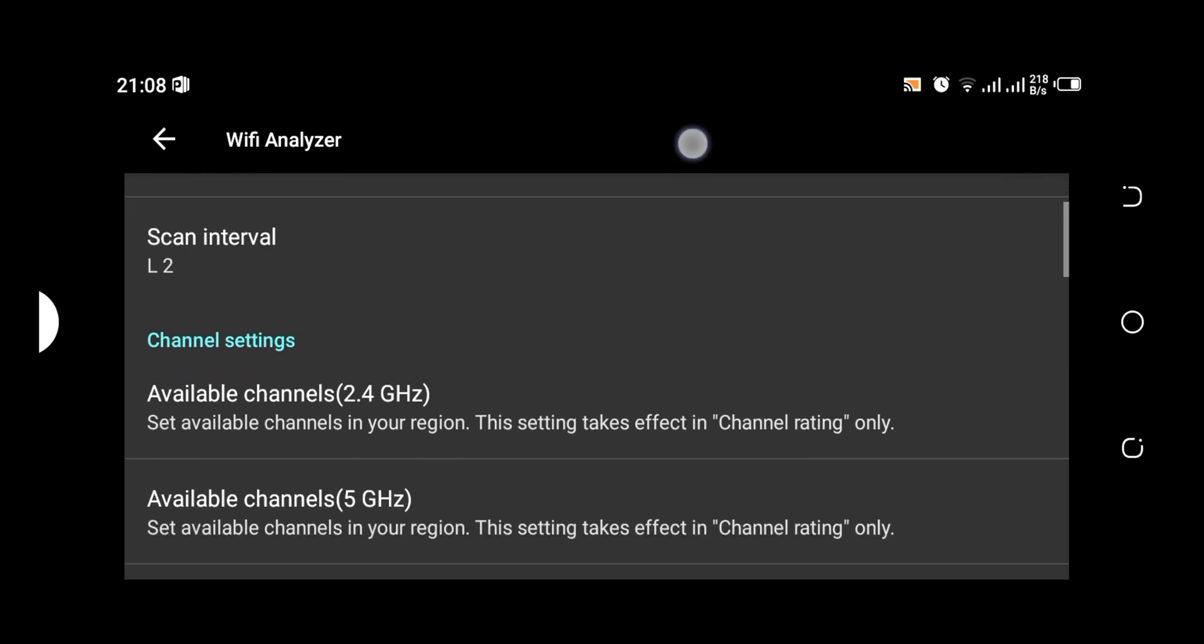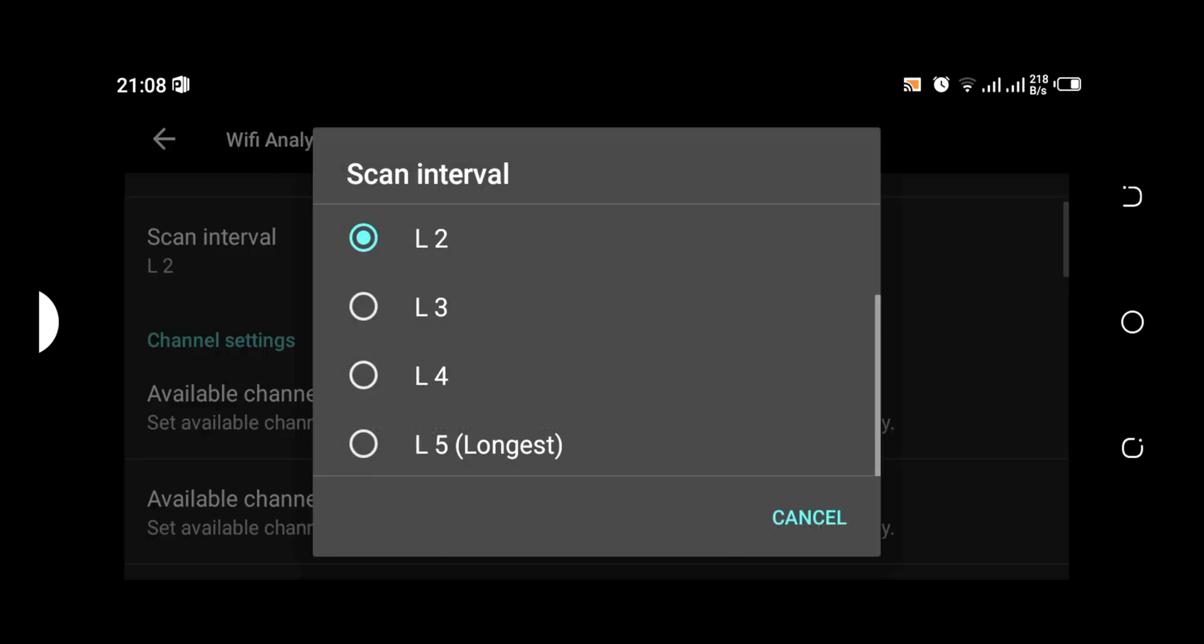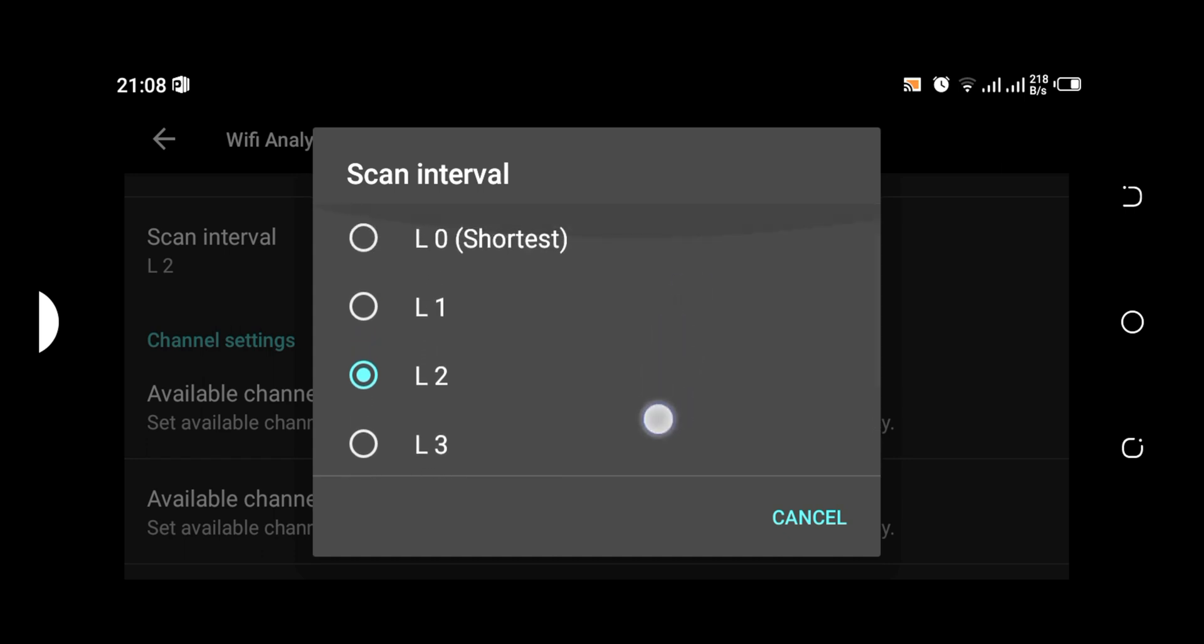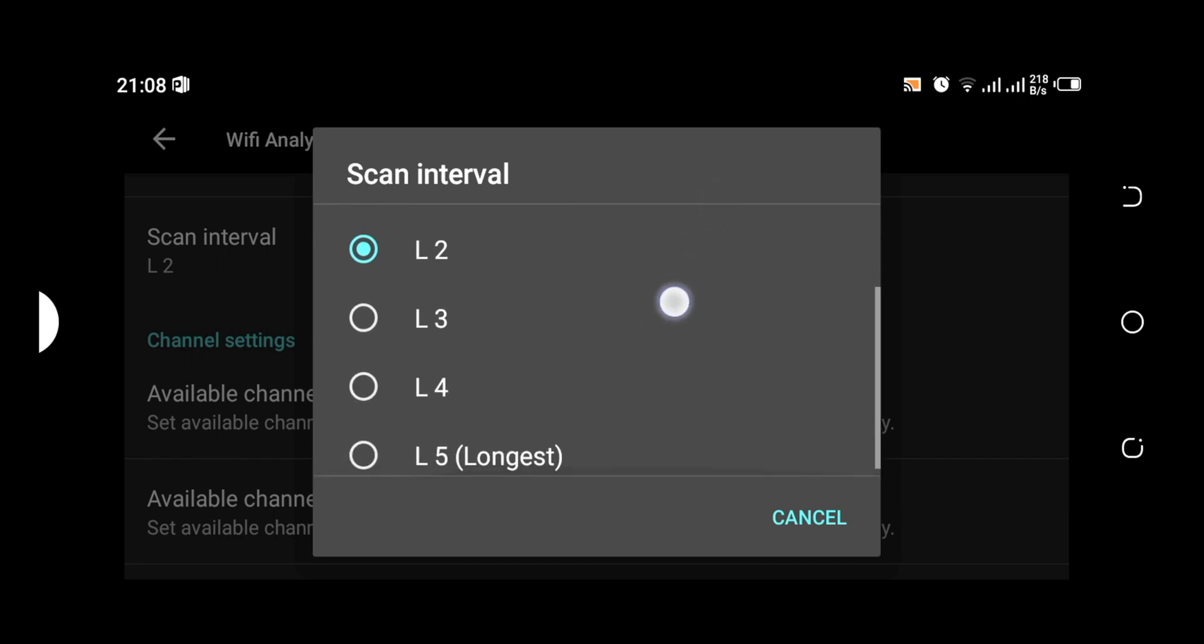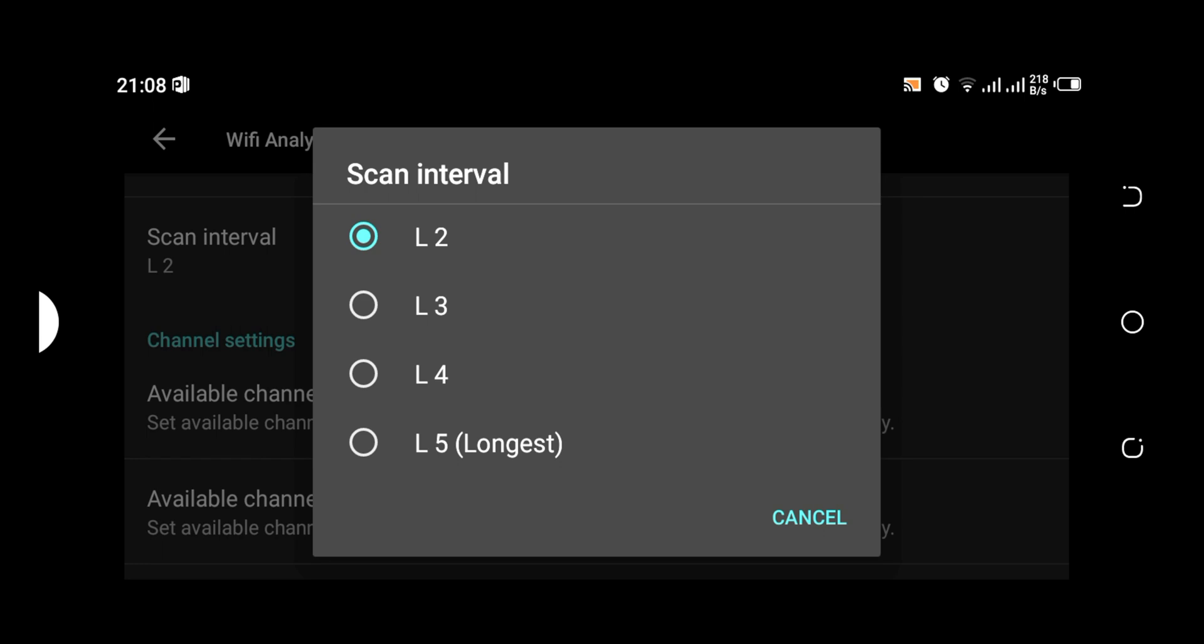The next thing is scan interval. Under the scan interval we have various levels: we have level zero which is the shortest, you have level one all the way to level five which is the longest. It has all got to do with the Wi-Fi scan intervals.